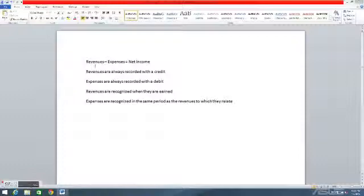Hello everyone. Today I will be discussing revenue and expense journal entries in the income statement, and I'd like to begin this discussion with a few accounting concepts. First, revenues minus expenses equals net income. This is our basic income statement equation.